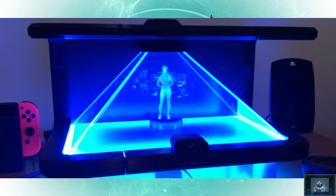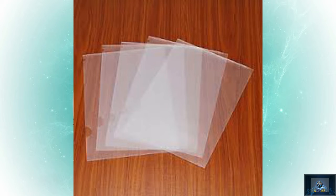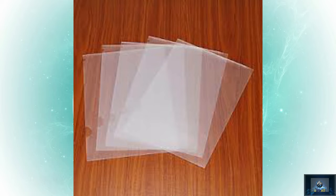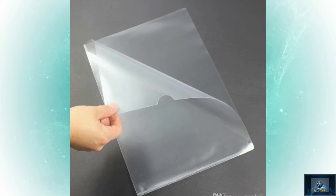In the first place, there are clear files. The clear files are plastic, and this is a plastic file.